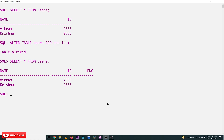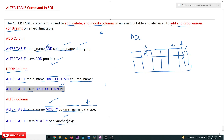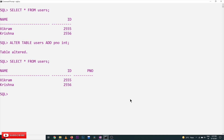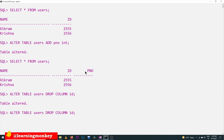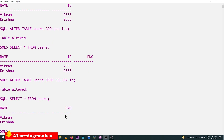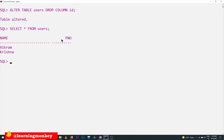Similarly, if you would like to drop a column, we are trying to drop the 'id' column. Here we are executing DROP COLUMN id. The table has been altered. Column 'id' has been dropped. Let's verify — looking at the table structure, there is no column named 'id' anymore.